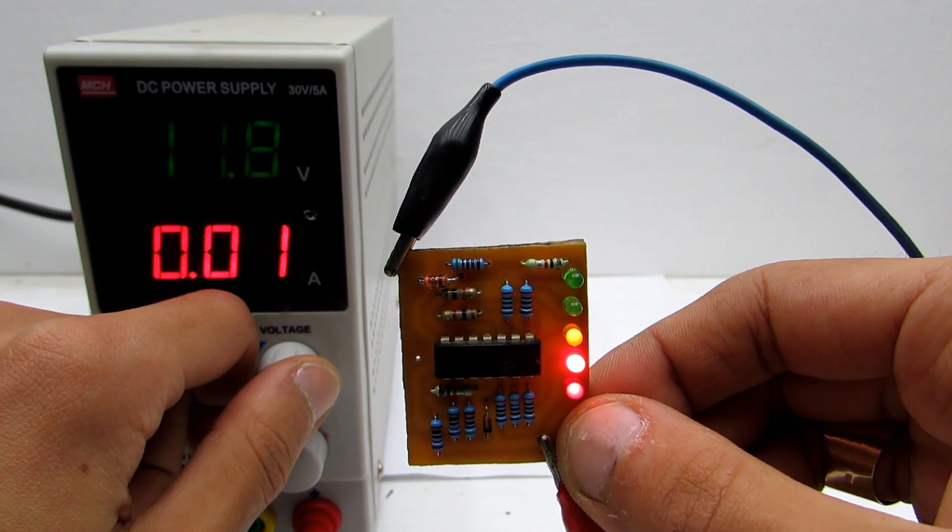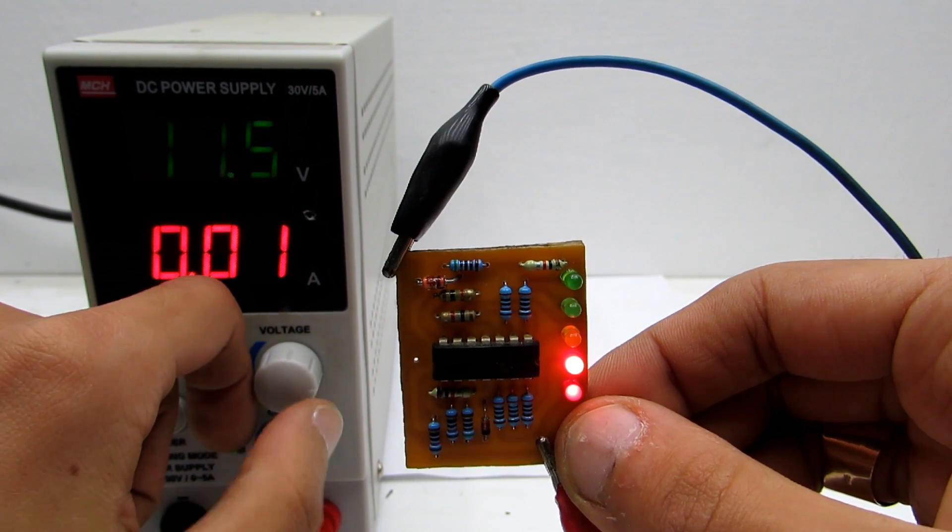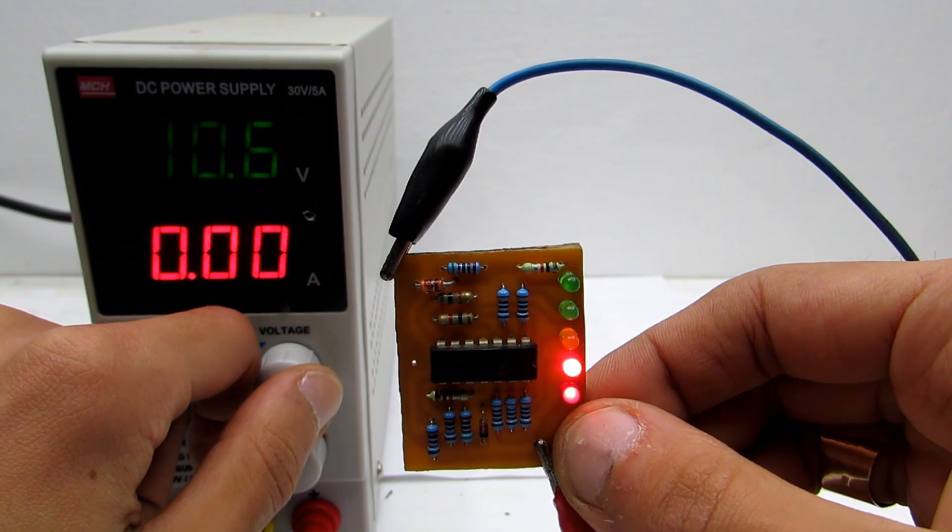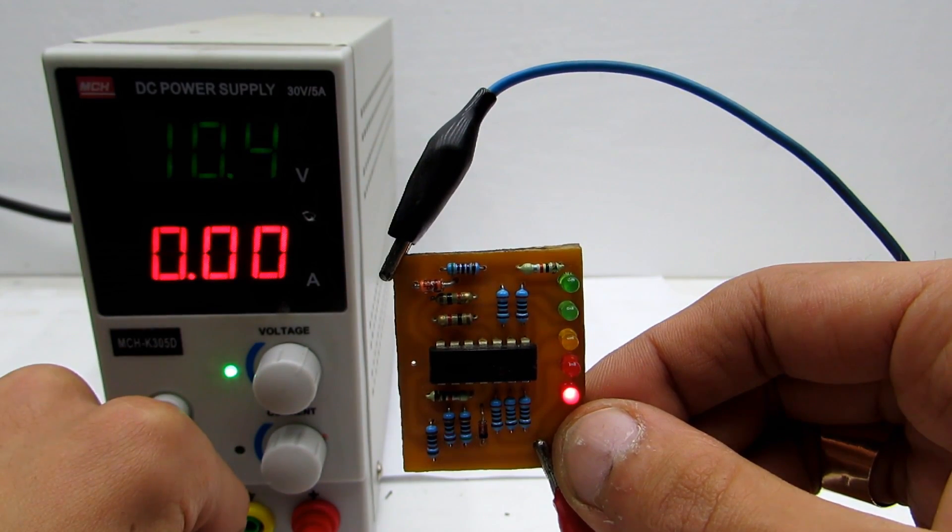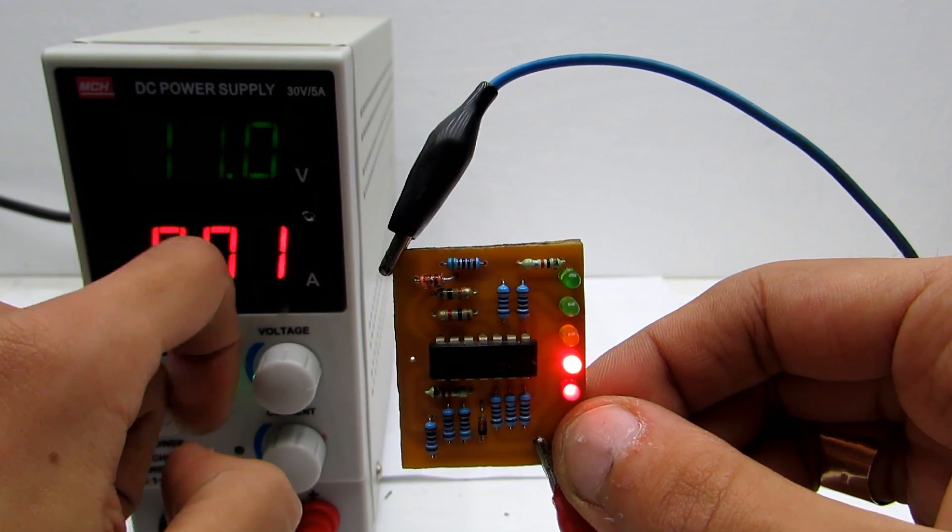Gradually lowering the voltage on the power supply we can see the LEDs turn off under certain voltage levels. If only the red LEDs glow it indicates that the battery is nearly empty.